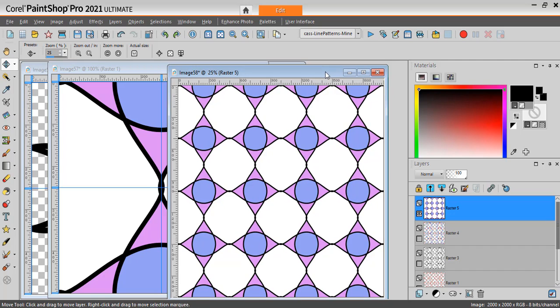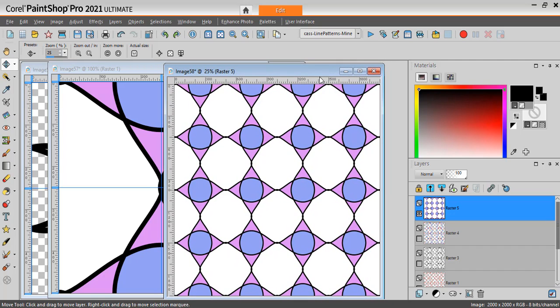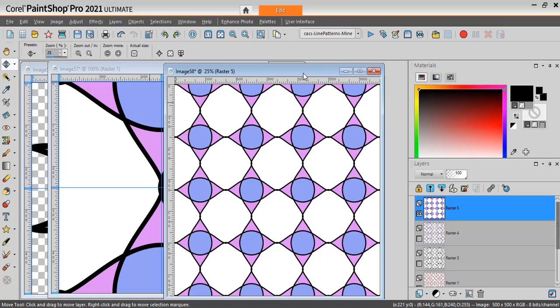And now you have it. You can create your own patterns using this script and customize it to your liking. Have fun. See you soon.